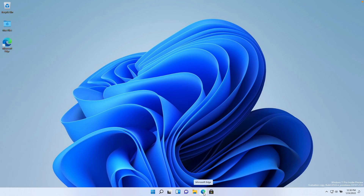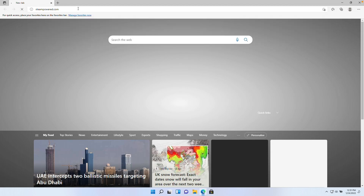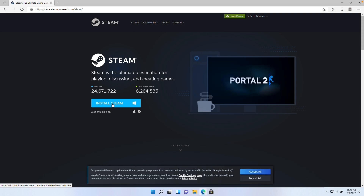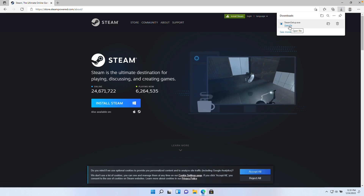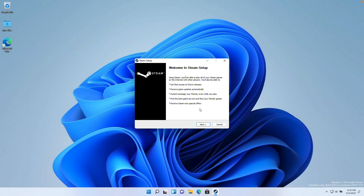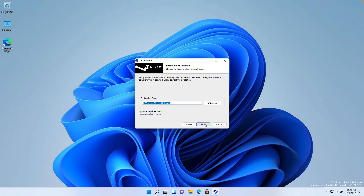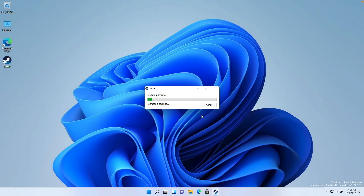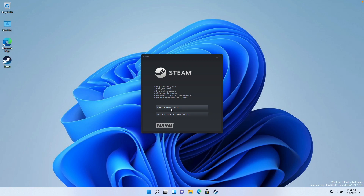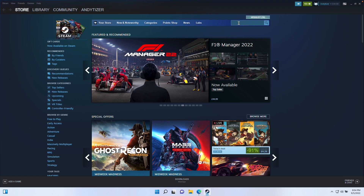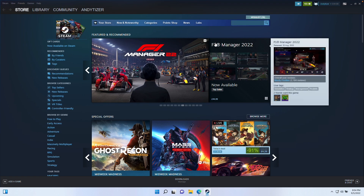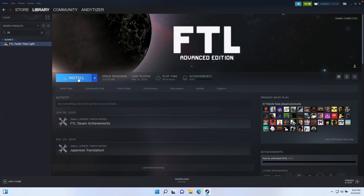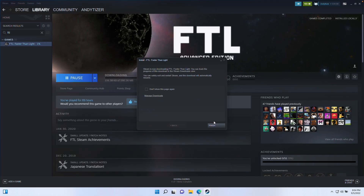Now we're going to install Steam. Click on the Microsoft Edge icon, type in steampowered.com, and click the Install Steam button in the top right. We'll download and install the Windows version of Steam. Once downloaded, press Open File, press Yes, and go through the Steam setup: press Next, select English, select Install, and let Steam install. Press Finish and Run Steam. Once Steam has updated, log into your account or create a new one for free. Then search for FTL in your library and download and install it to the default location.